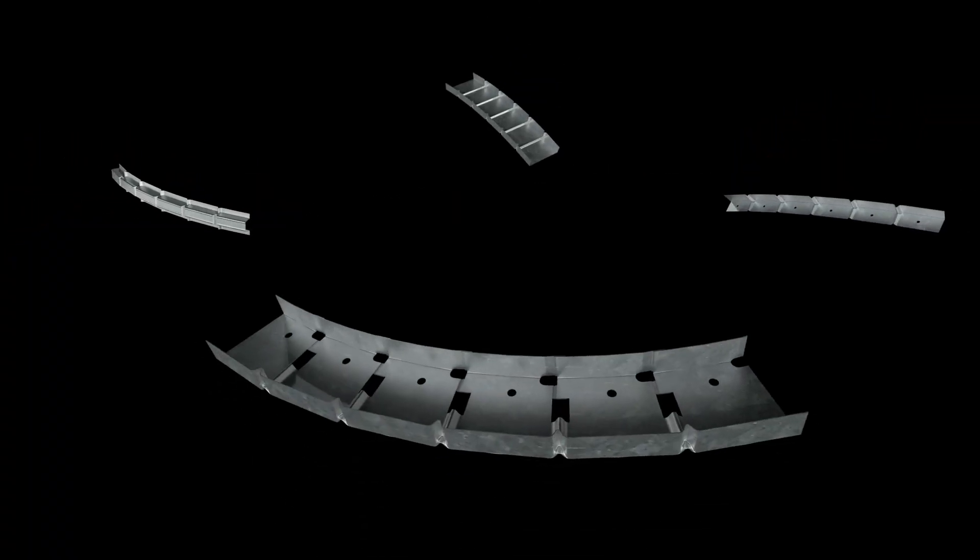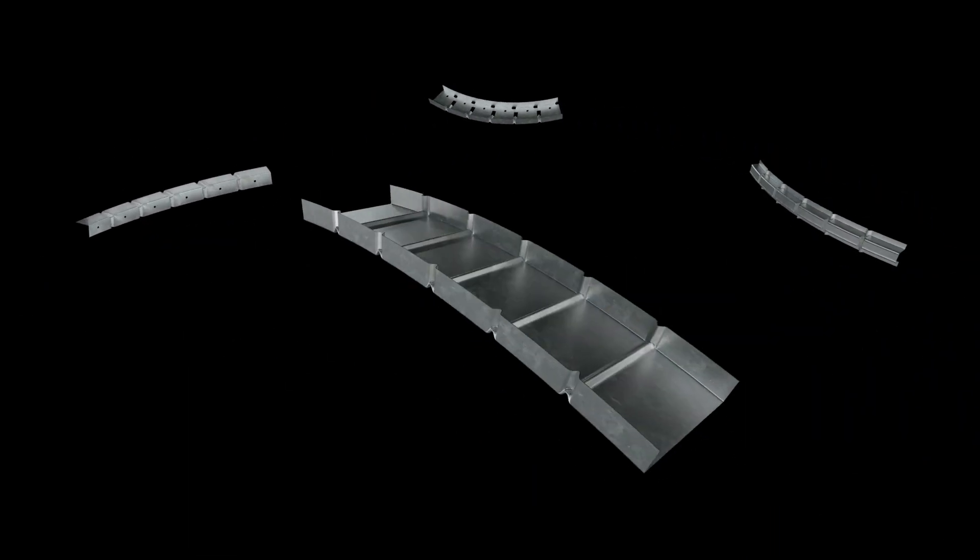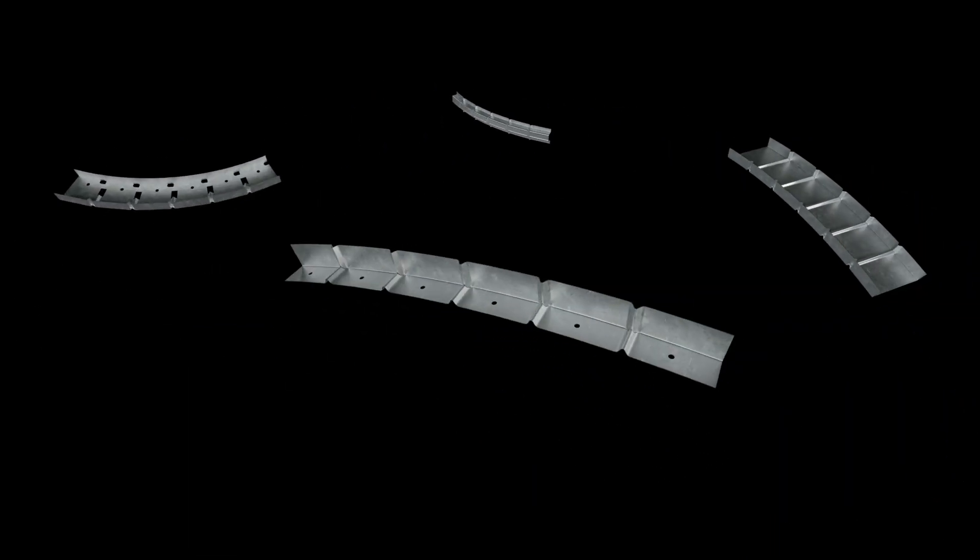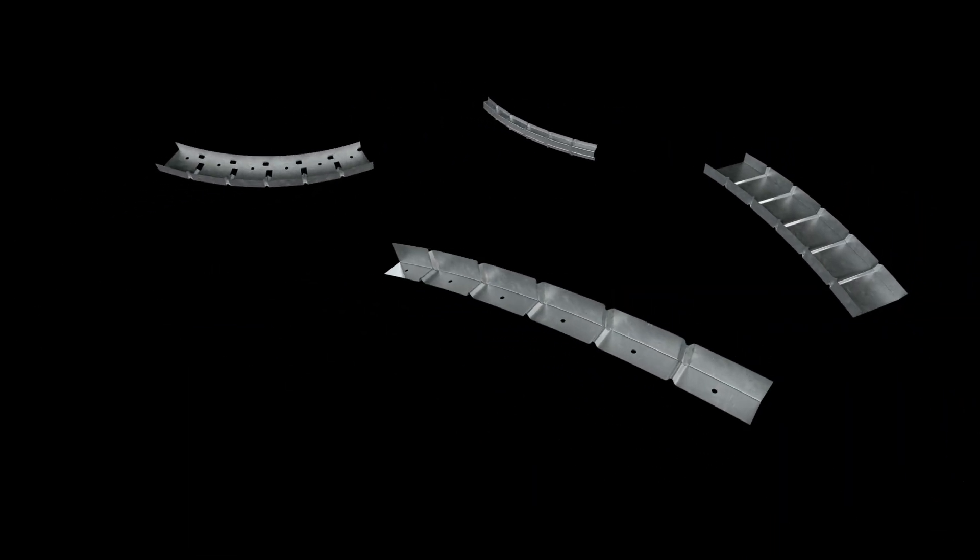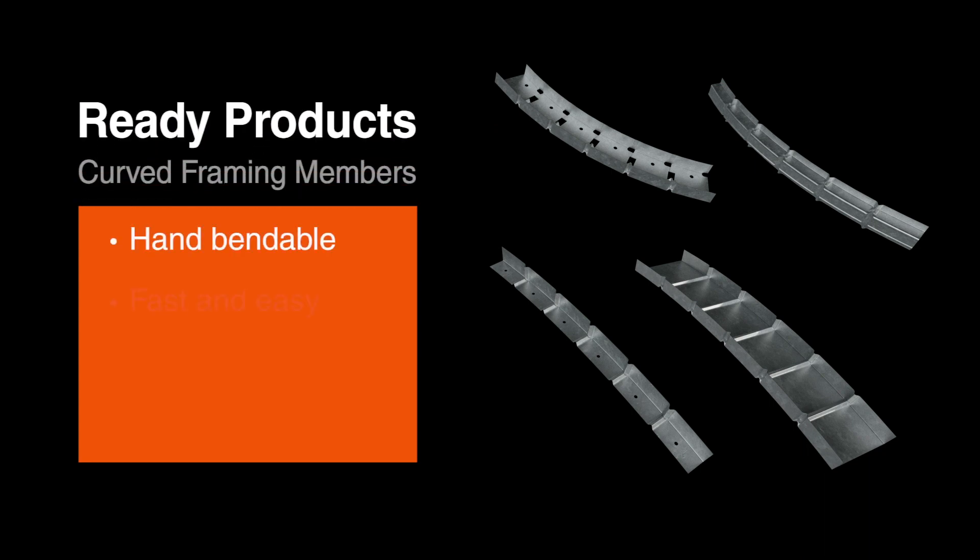The ready track, ready hat, ready arch and ready angle framing sections enable even the most challenging custom designs to be completed quickly and easily by hand.